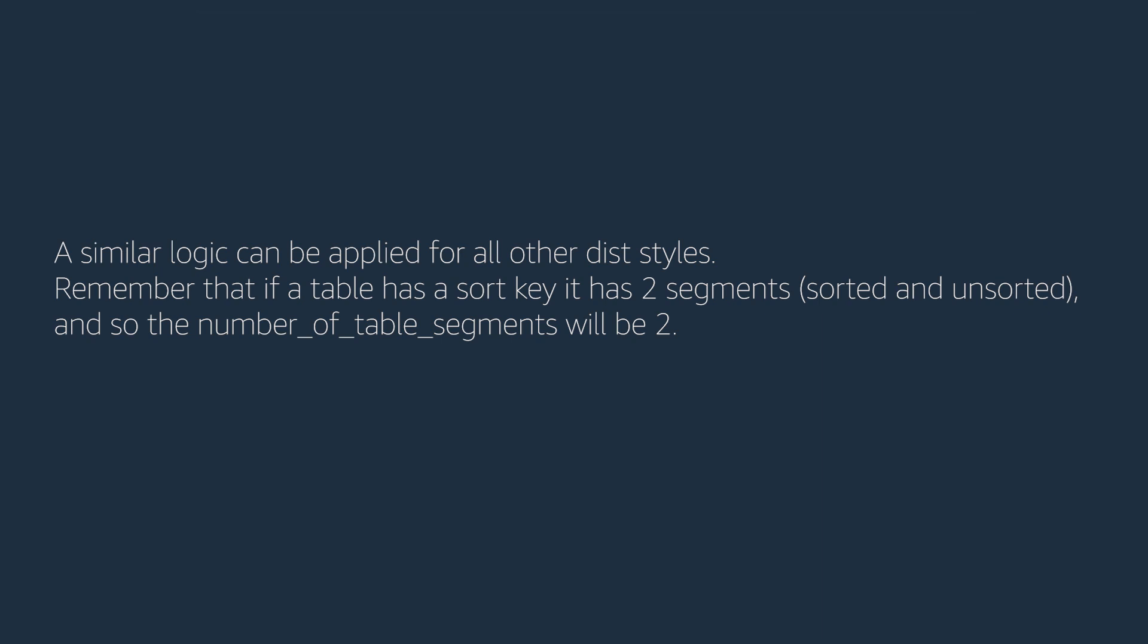Remember that if a table has a sort key, it has two segments, sorted and unsorted. And so, the number of table segments will be two.